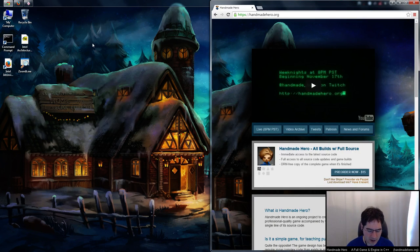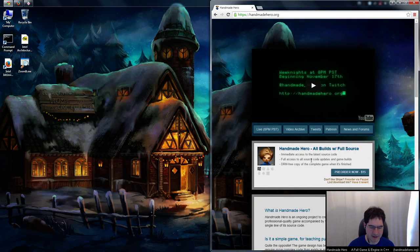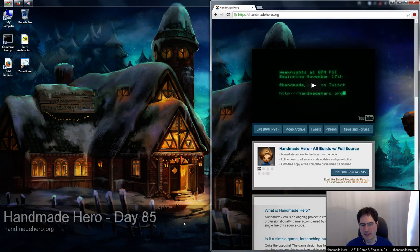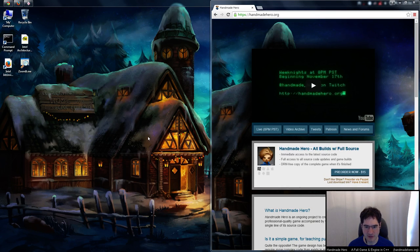Yesterday we started something where we wanted to do this dynamically generated ground texturing. I'll point out that anyone who pre-ordered the game on handmadehero.org should have gotten a link in their email, and that link will have the source code. You want to unpack day 84's source code to match where I am today, because we're here on day 85. The fives don't line up with weeks anymore because I was away last week.